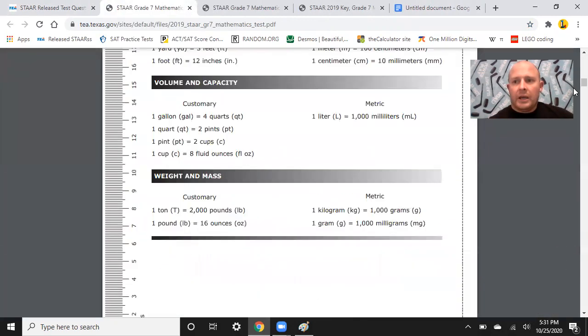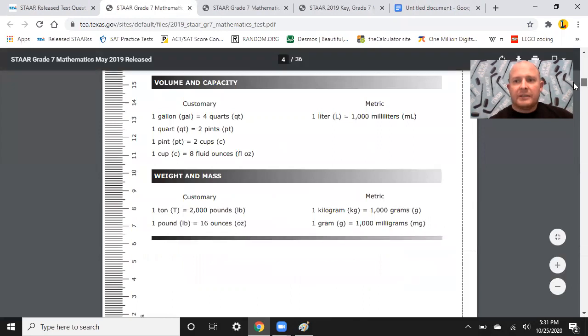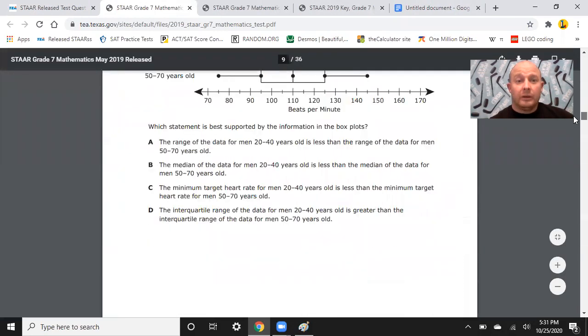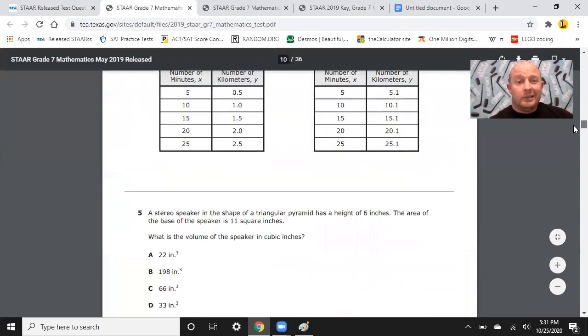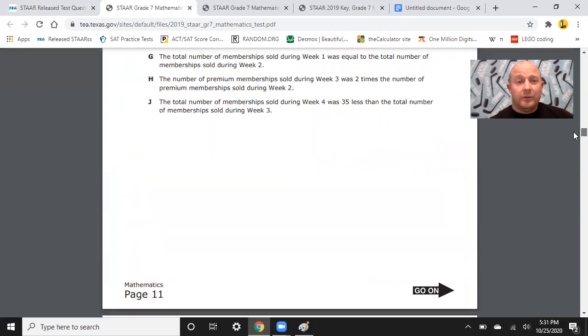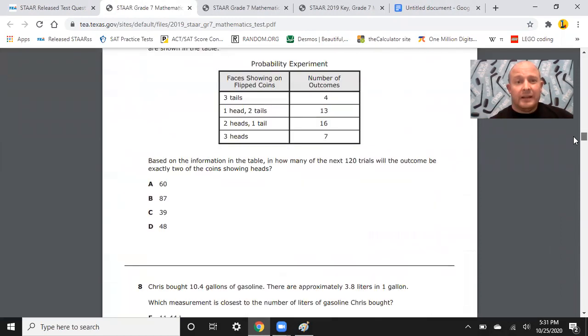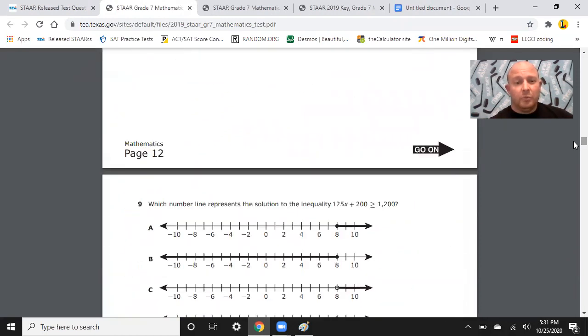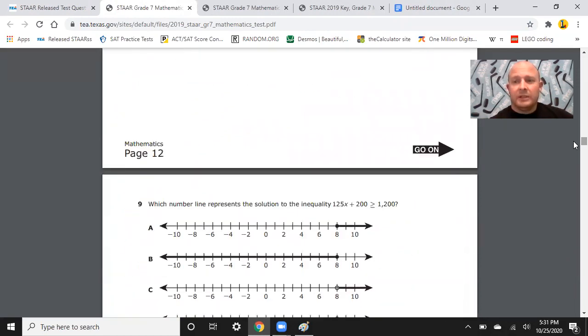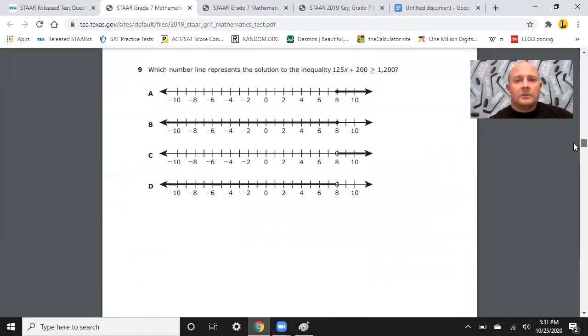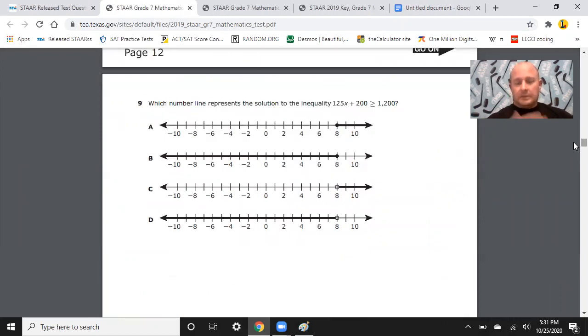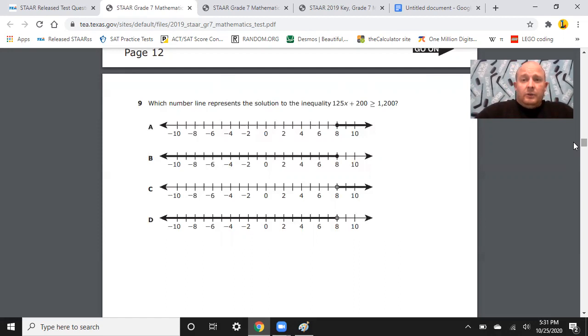So, I go back to tests. I open up 2019. And I scroll down to number 9. Now, normally, I would do this for the last four years. But I did go ahead and preview. And in the last four years, these are the only two problems for TEKS 10B.